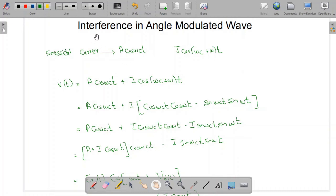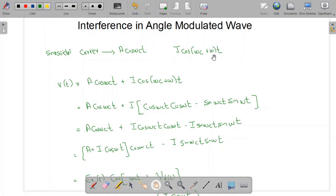In this video we are going to study interference in angle modulated waves. Suppose we have an unmodulated sinusoidal carrier A cosine(ωc·t) and this carrier interferes with another signal given as I·cosine((ωc + ω)t), where I is the amplitude of the interference signal. The received signal R(t) is the sum of both: A·cosine(ωc·t) plus I·cosine((ωc + ω)t).